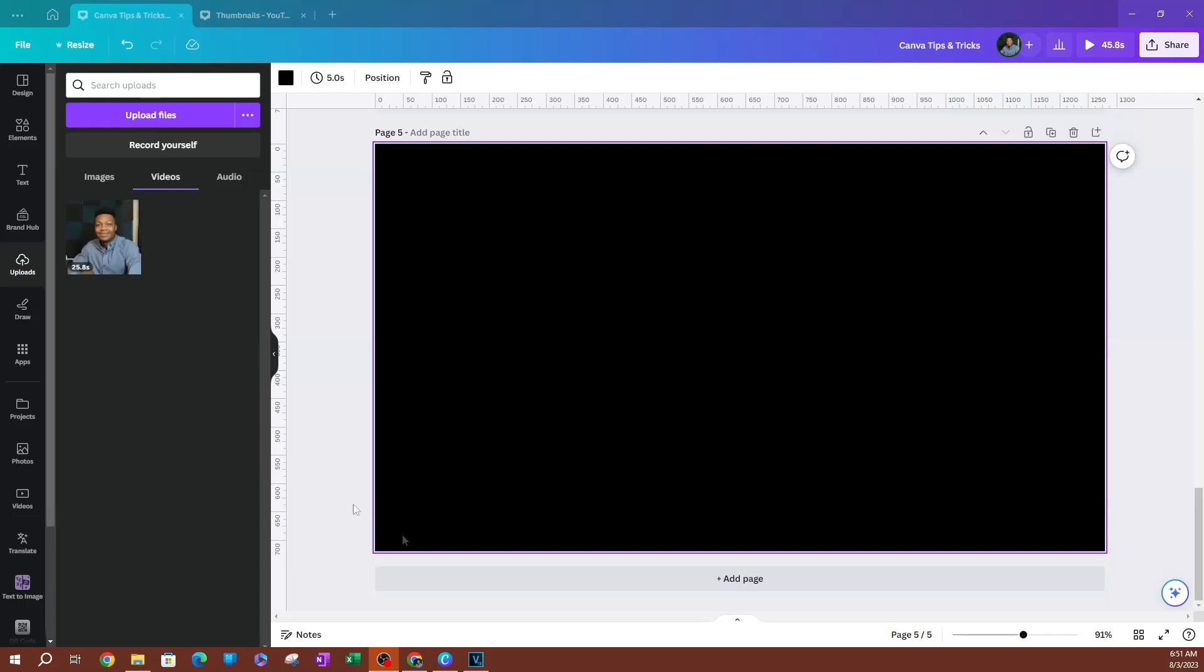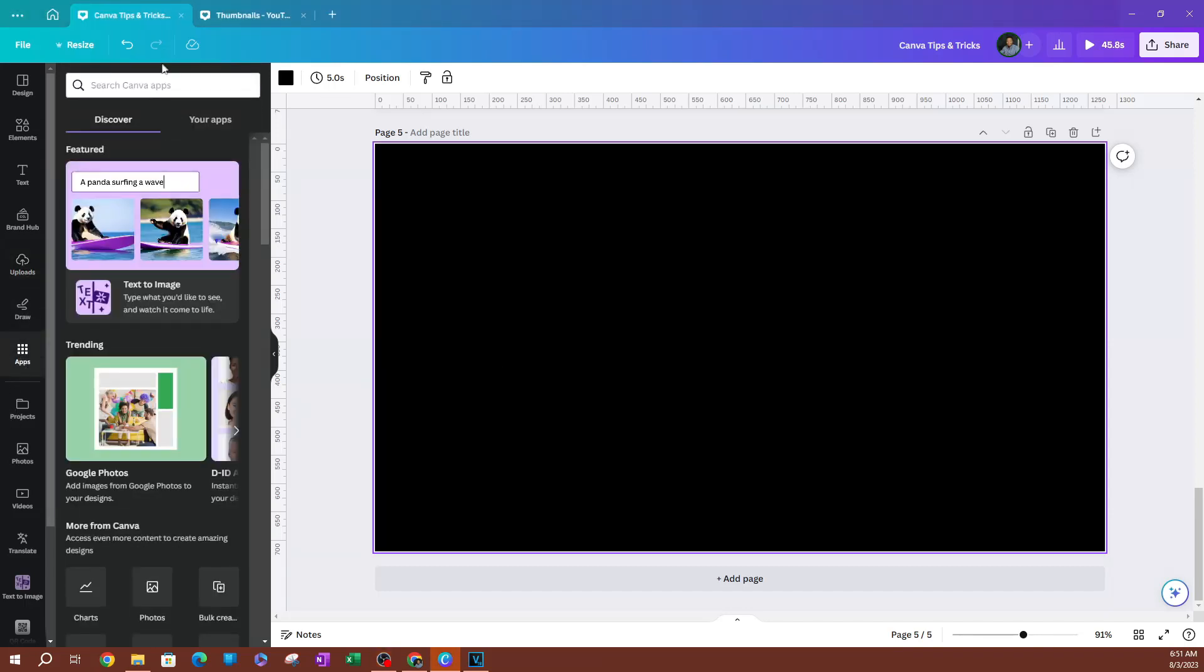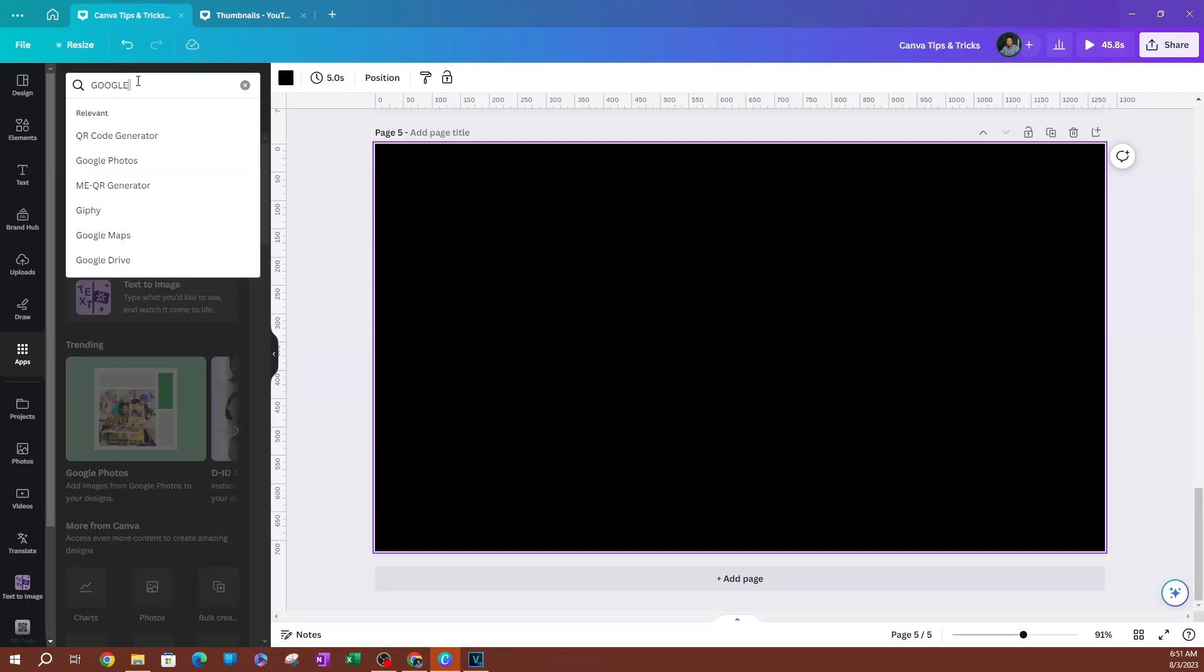As you can see here, I have a blank page. And to get started, I'm going to go over to my applications here where it says apps. And you want to go ahead and search for Google Photos.